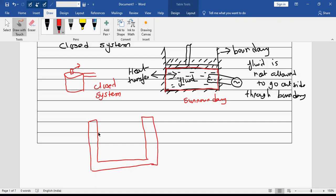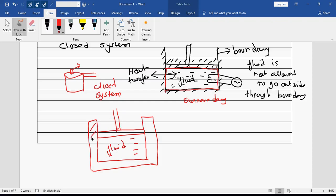Taking the same example — the fluid is there, it is filled. Now these walls are much thicker and basically provide insulation.